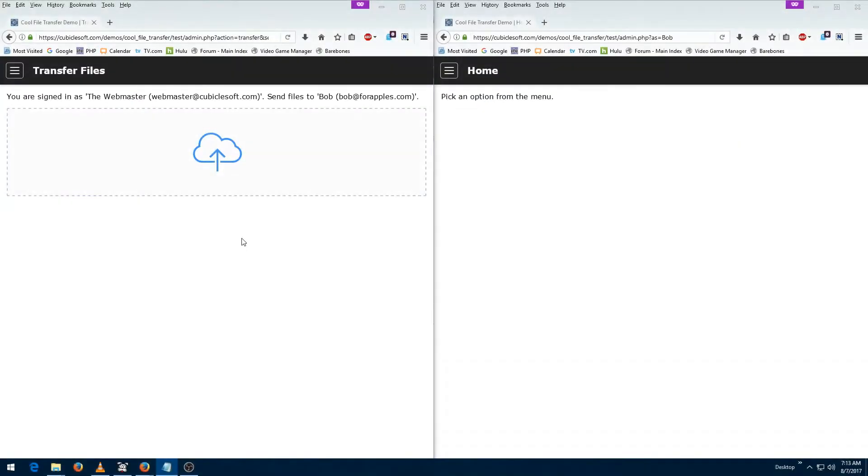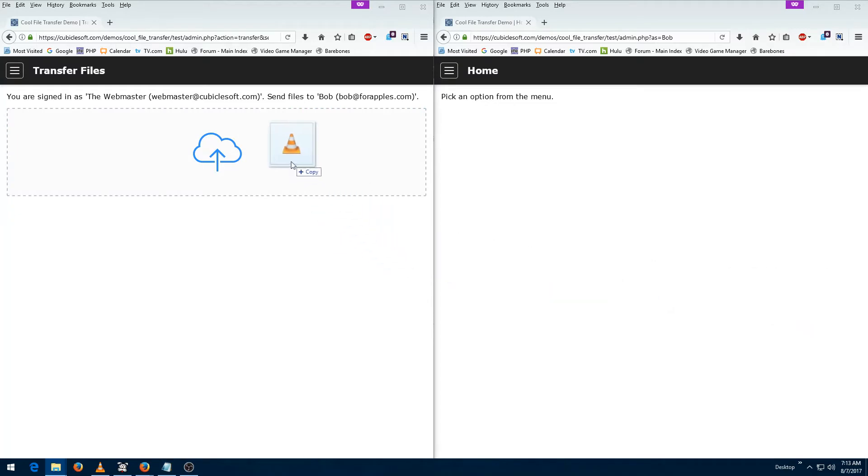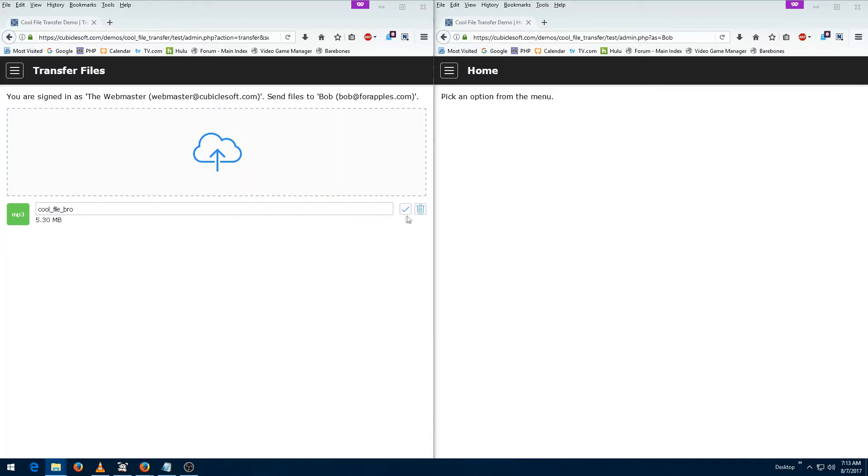On the left hand side of the screen we see an interface that shows the Cool File Transfer uploader. I'm going to drag a file I'd like to send to Bob onto the drop region and then click the little check mark. The uploader is now waiting for Bob to either accept or reject the file.